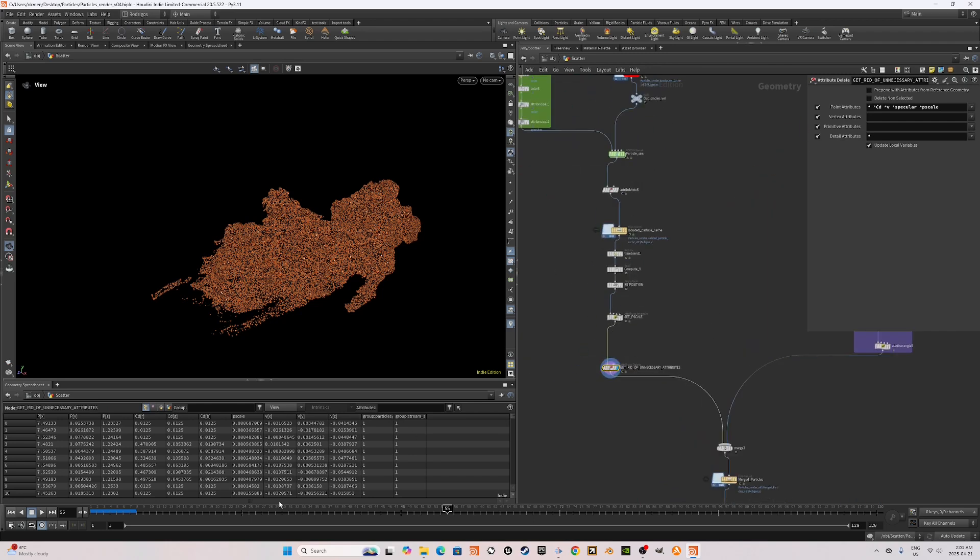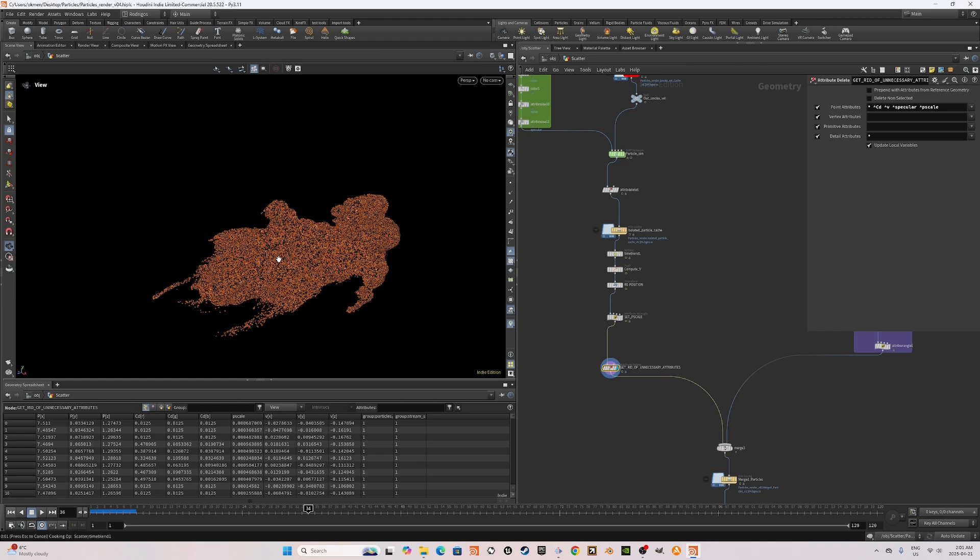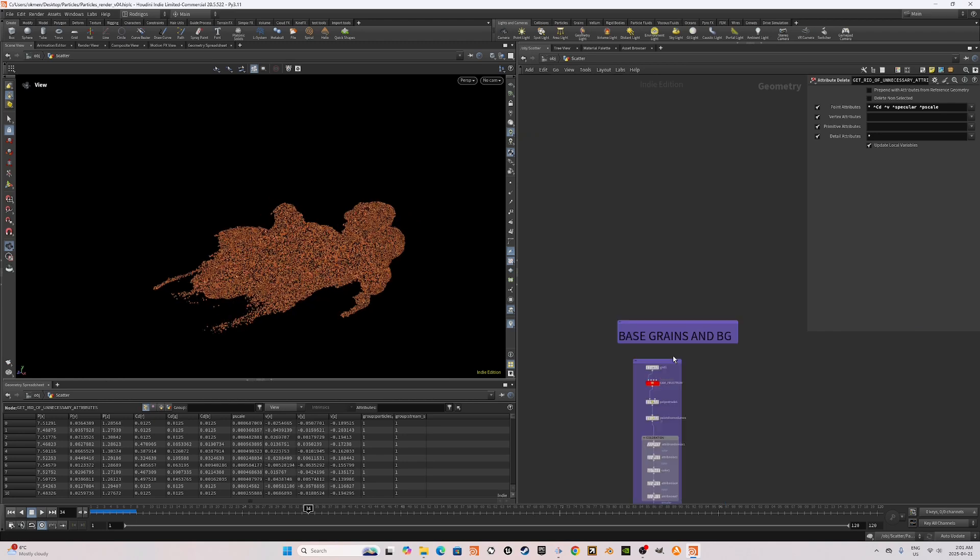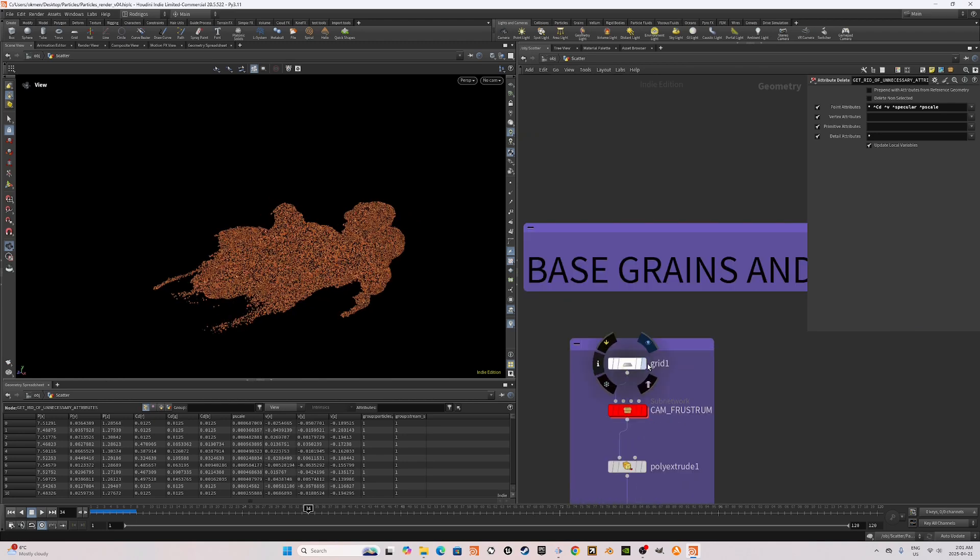I got rid of the unnecessary attributes again. And yes, our simulation is ready. Now we can progress on to creating the floor particles.